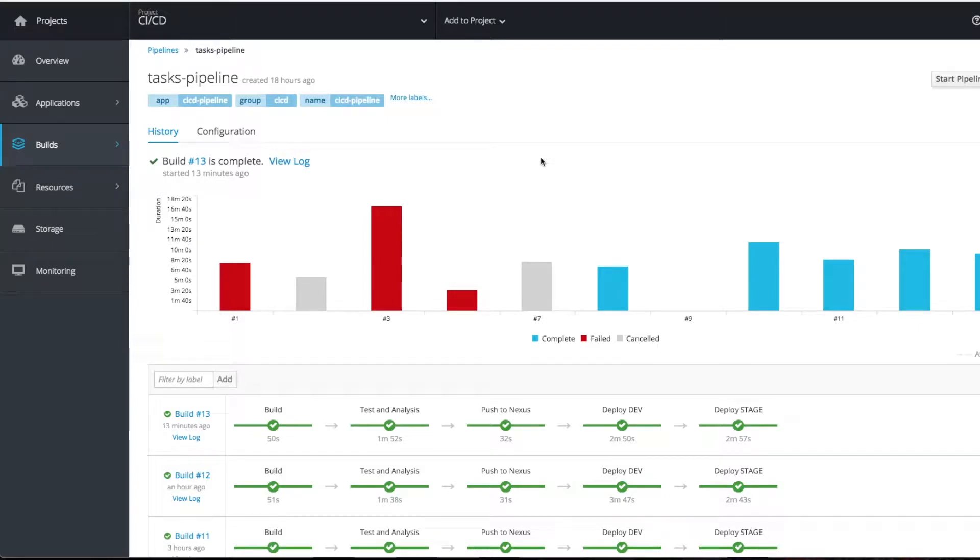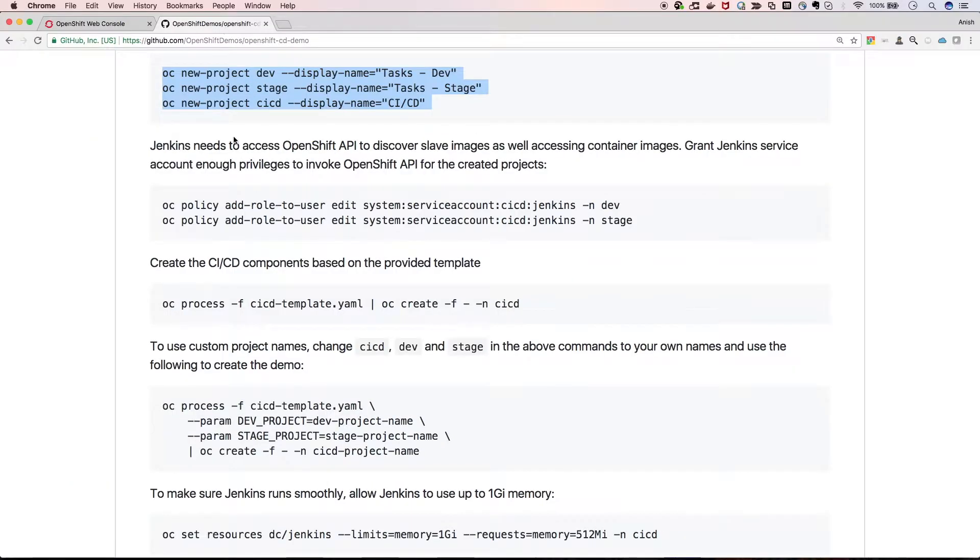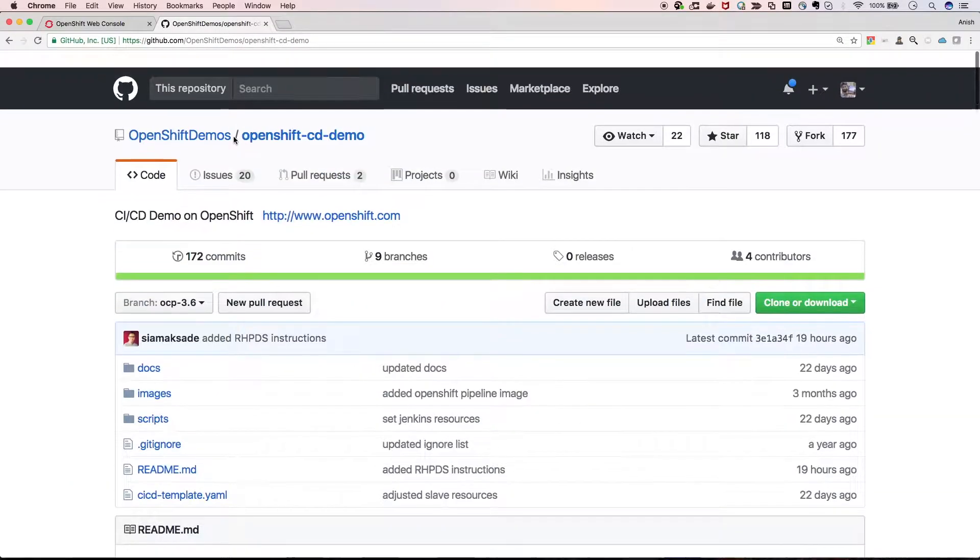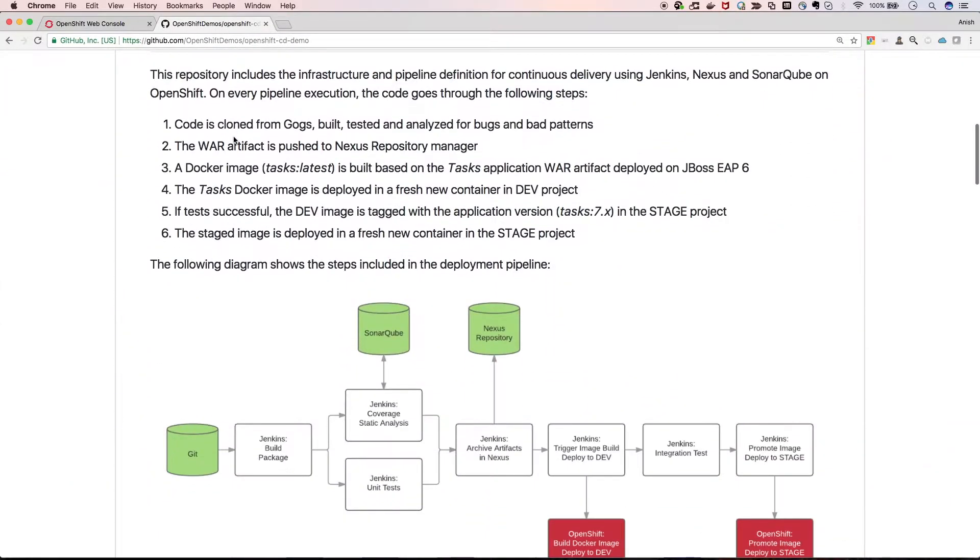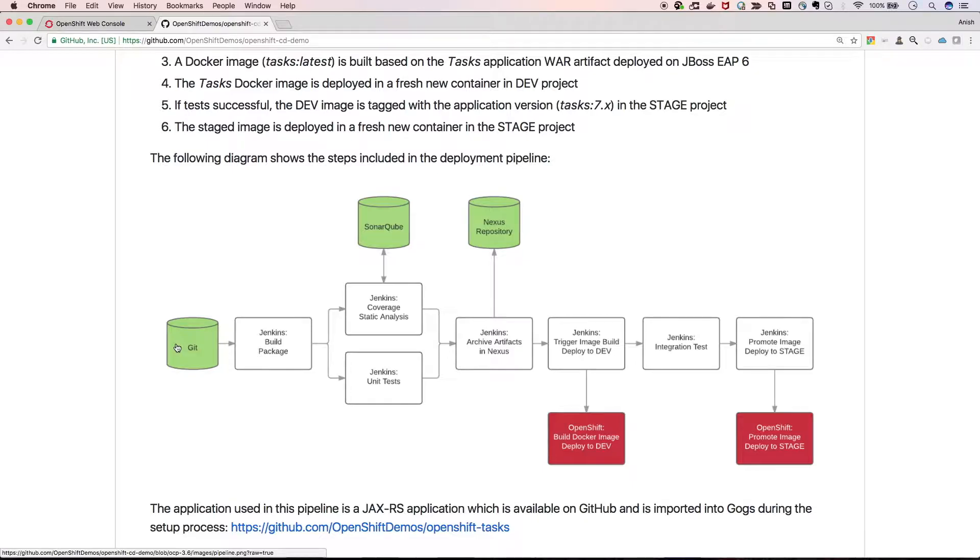Hi guys, welcome to CI/CD demo. This demo is based on OpenShift demos. What's happening is it's actually creating three services: Gogs, SonarQube, Nexus, and Jenkins.